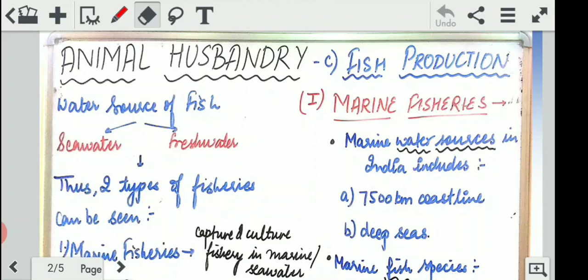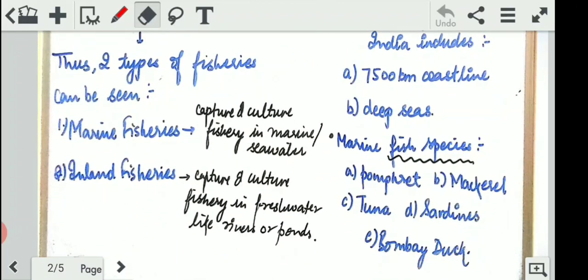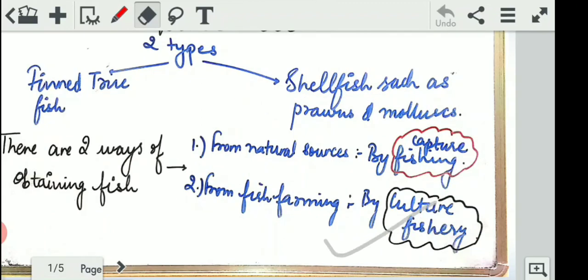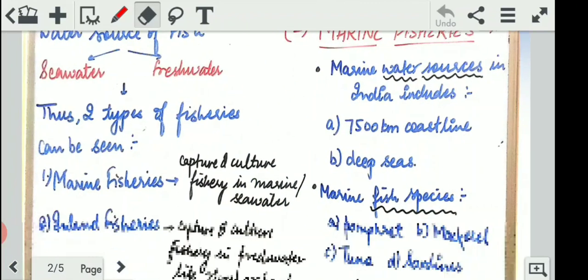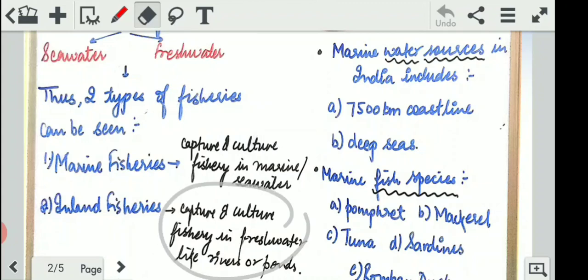According to water sources, two types of fisheries can be seen: marine fisheries — fish catching done in marine water sources — and inland fisheries — fish catching done in freshwater resources. Do not confuse these with capture and culture fishery. Capture and culture fisheries are the methods of how we catch fish, while marine and inland fisheries refer to where we catch fish. Both methods — capture and culture — can be used in both marine and inland waters.